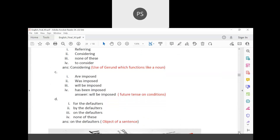We have seen five samples and discussed notice writing in detail. At the beginning we discussed the format and rules of notice writing, and now we've worked through the sample questions. If you have any doubts, we can discuss them now.